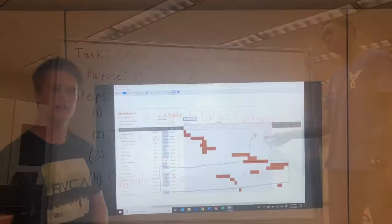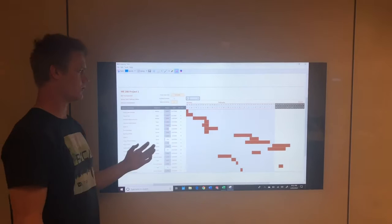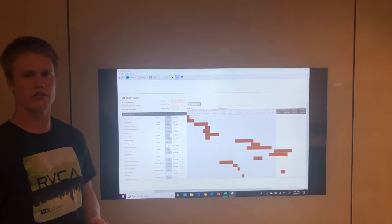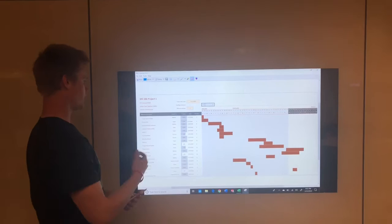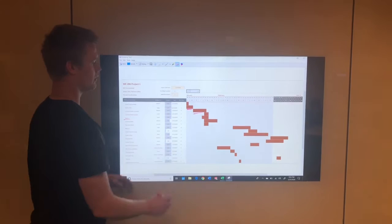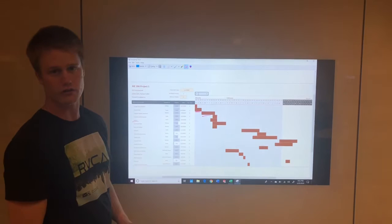Here you can see our Gantt chart for our team. Gantt charts are important because they lay out detailed scheduled times and time frames that assignments need to be completed for a build or project. As you can see, memo one was due on the 24th of January, and leading up to that point all of the assignments due for memo one were scheduled out to be completed by the 24th of January.